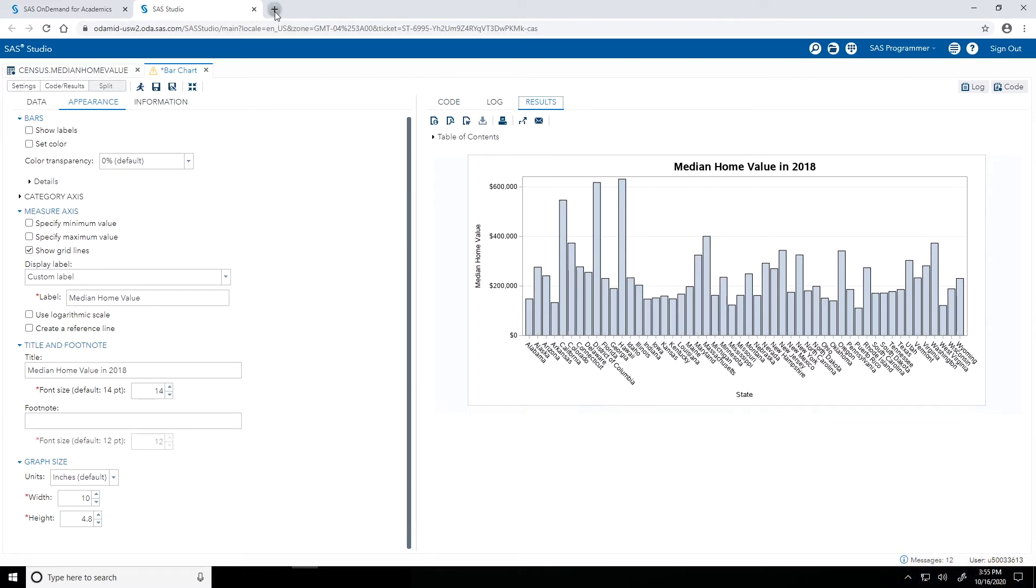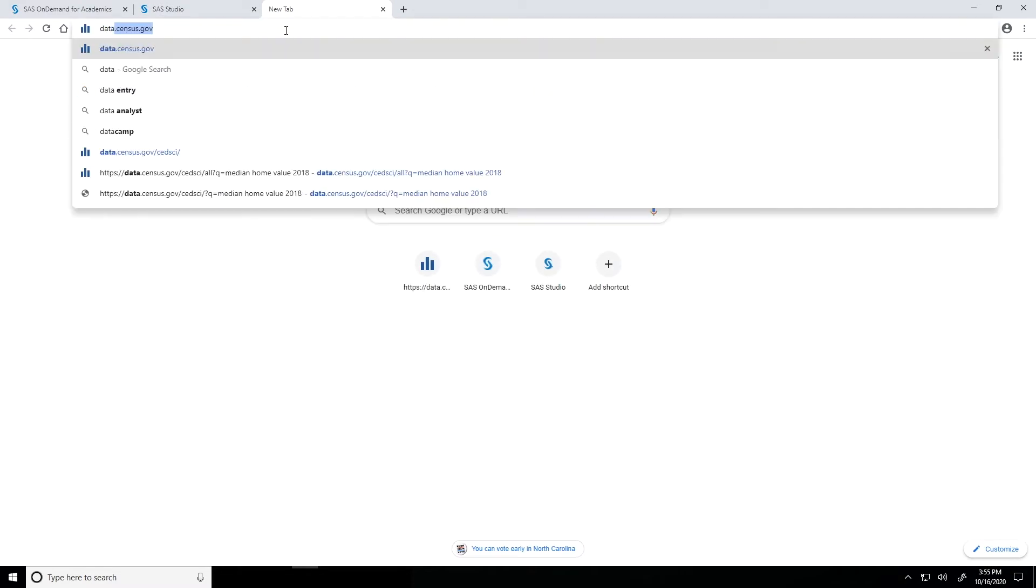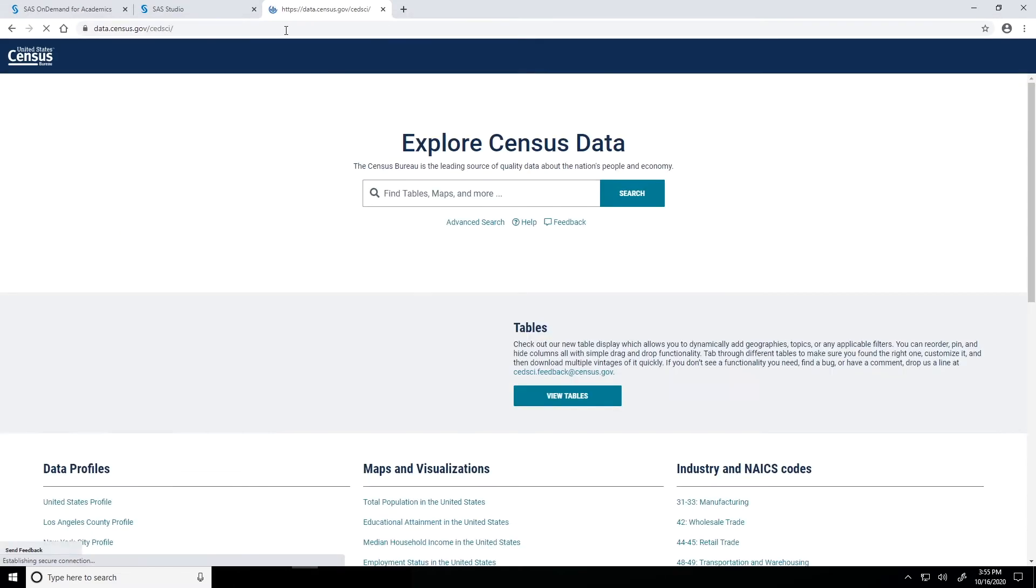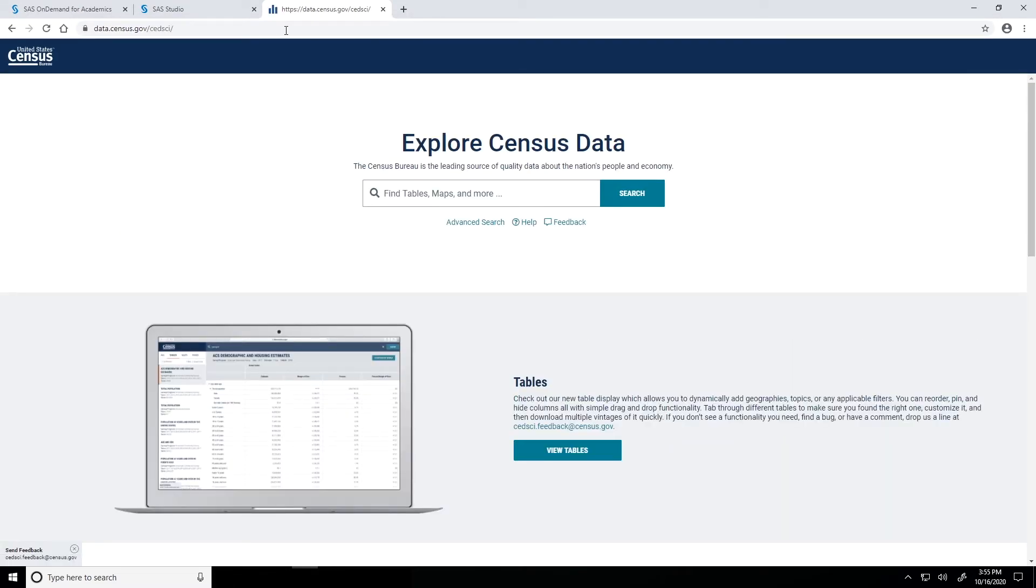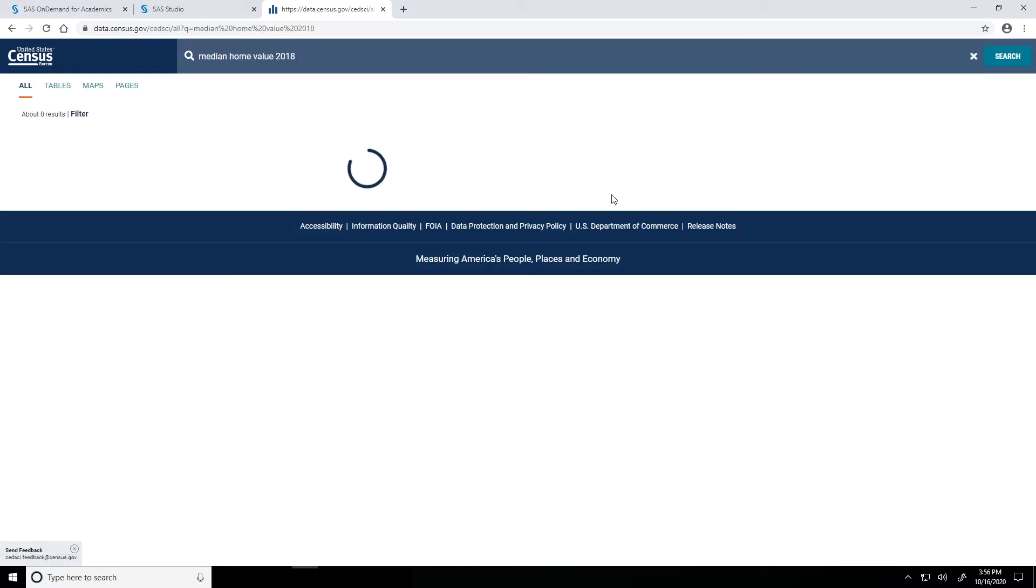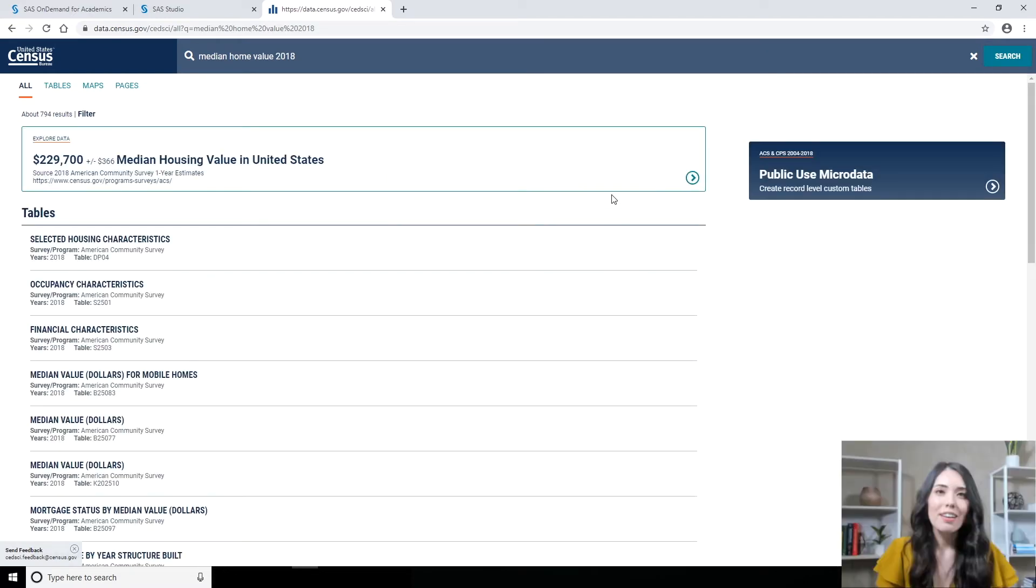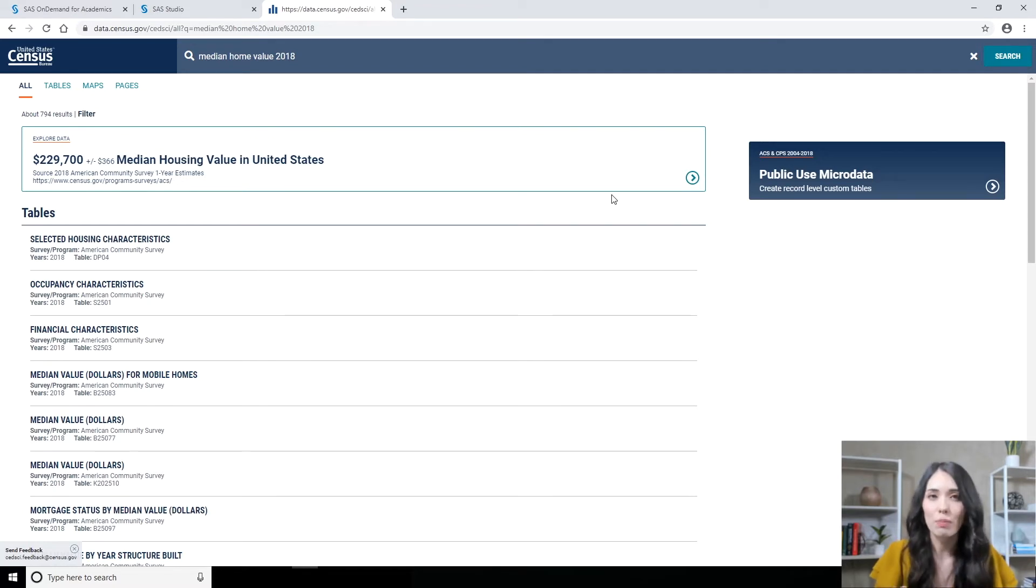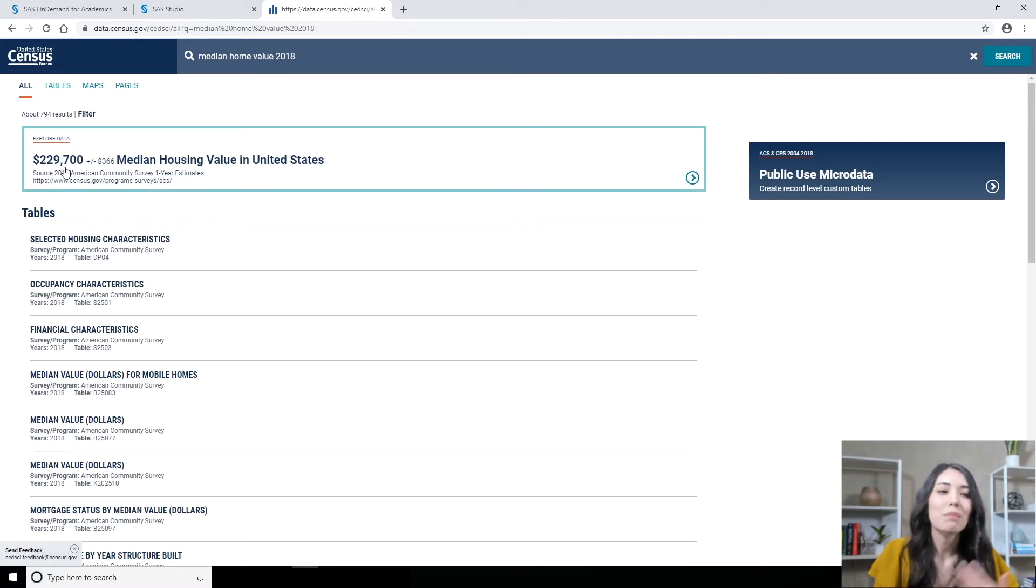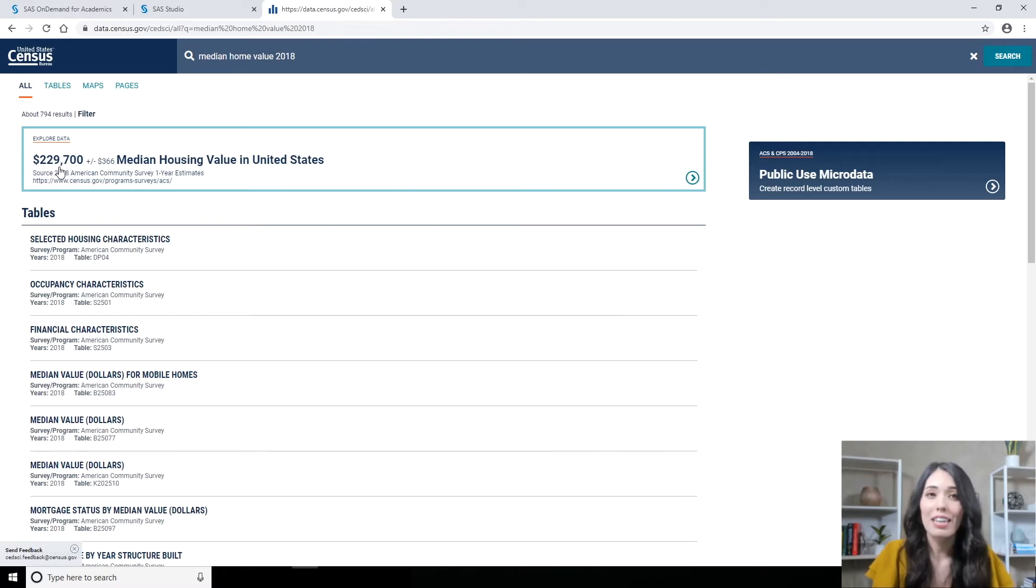So in a new tab, I'll go to data.census.gov. This is a great resource to access data that the Census Bureau makes available. And what I'll do this time is in the free form single search bar, I'm going to just type in exactly what I'm looking for, which is median home value 2018. Let's see what we get. Now previously I was looking at tables, but I actually don't even need to look at a table to get the information that I'm looking for. You'll notice at the top of the All Results page, it immediately tells me that the median housing value in 2018 was $229,700, so that was really easy for me to get.